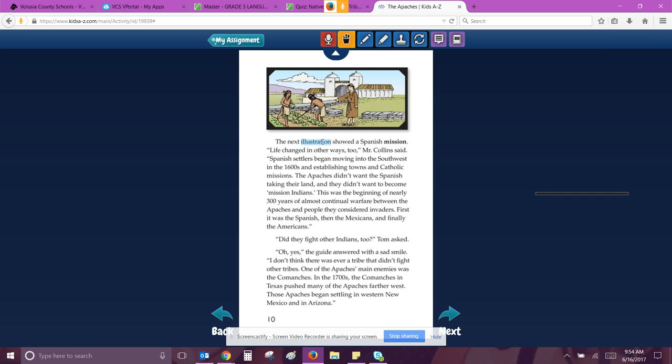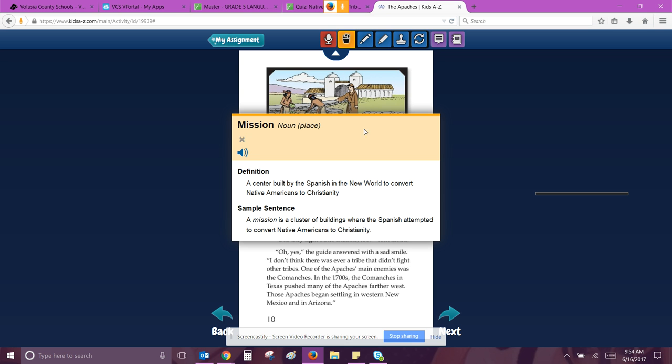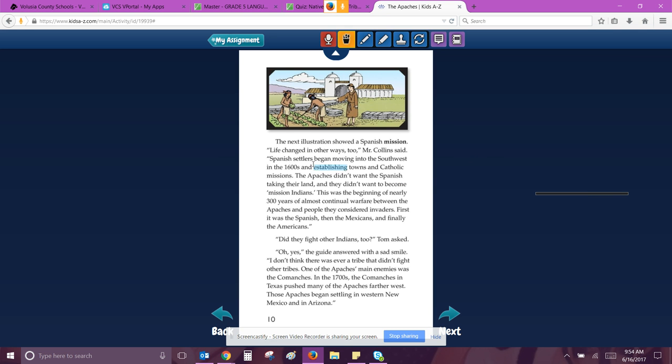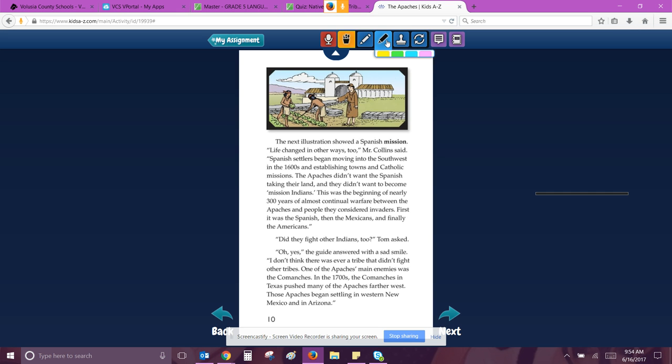The next illustration showed a Spanish mission. A center built by the Spanish in the new world to convert Native Americans to Christianity. Life changed in other ways too, Mr. Collins said. Spanish settlers began moving into the southwest in the 1600s and establishing towns and Catholic missions. So that's how life is changing for them. So 1600s. They were establishing towns and Catholic missions. The Apaches didn't want the Spanish taking their land and they didn't want to become mission Indians.